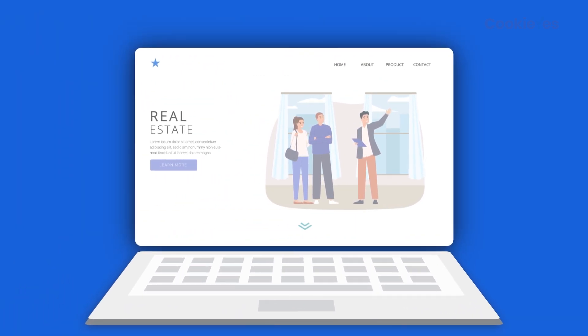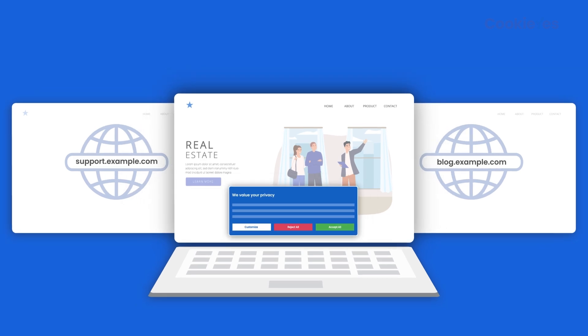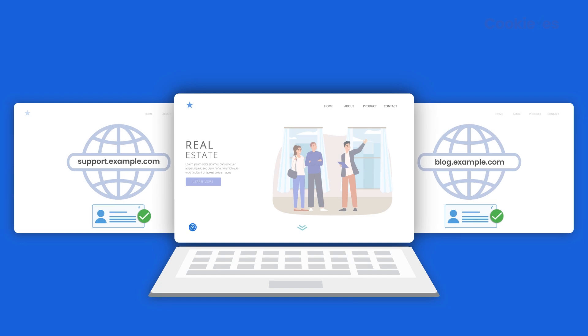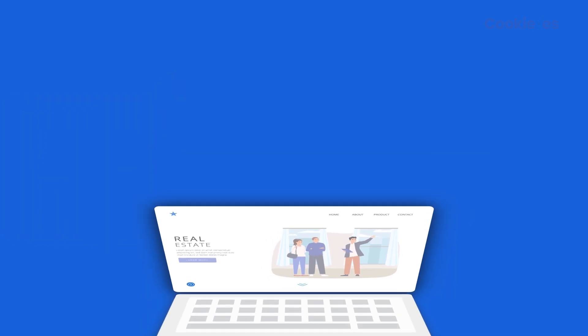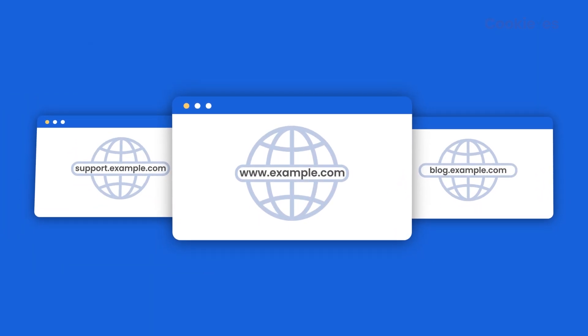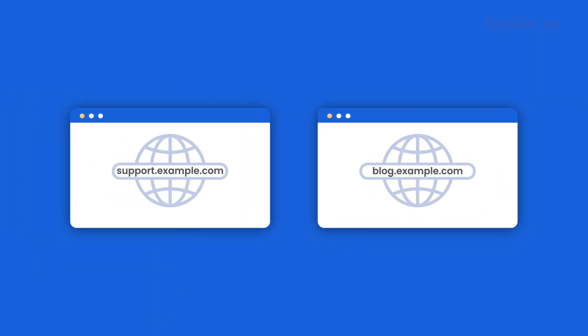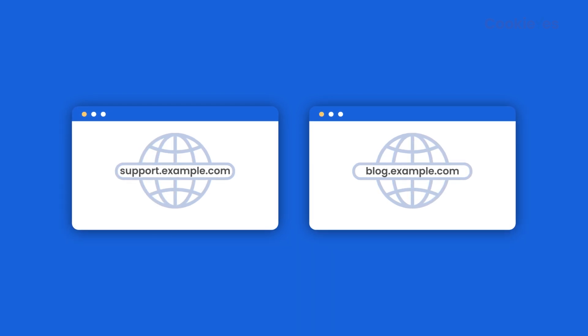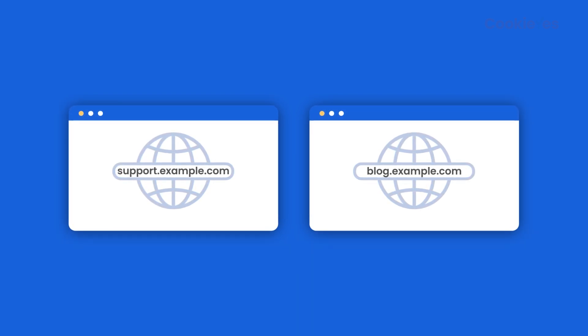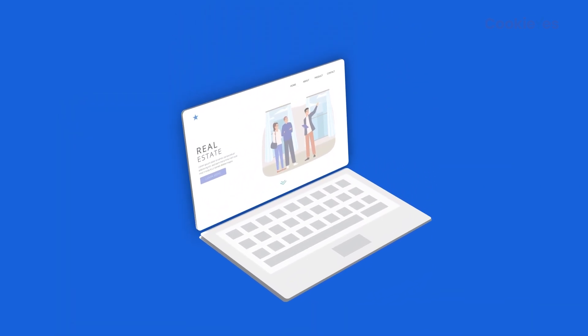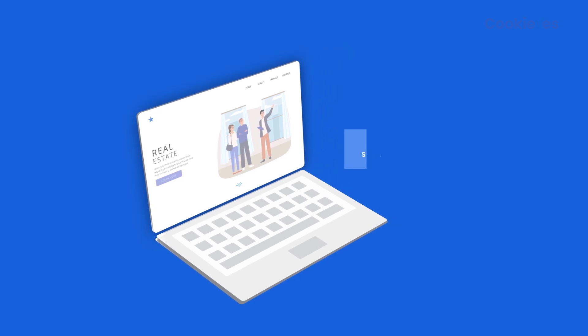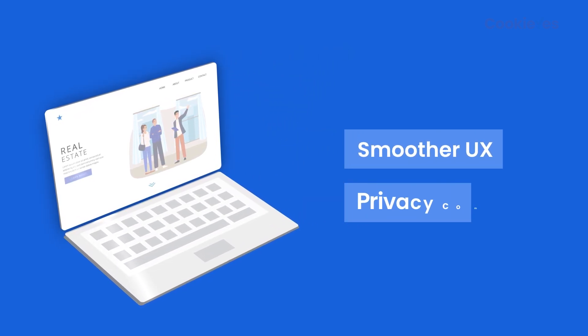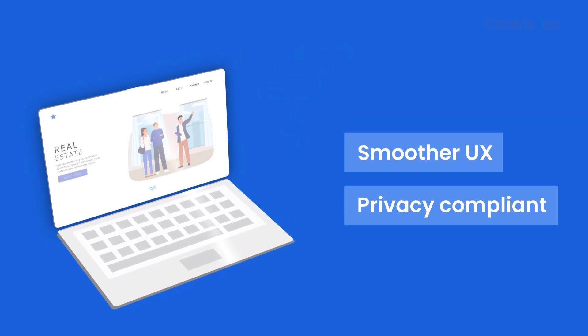Subdomain consent sharing lets user consent information be shared across your website's subdomains so the consent banner isn't shown repeatedly. A subdomain is a specific section of the main website, like support.example.com or blog.example.com. Subdomain consent sharing ensures smoother user experience and privacy-compliant data usage.